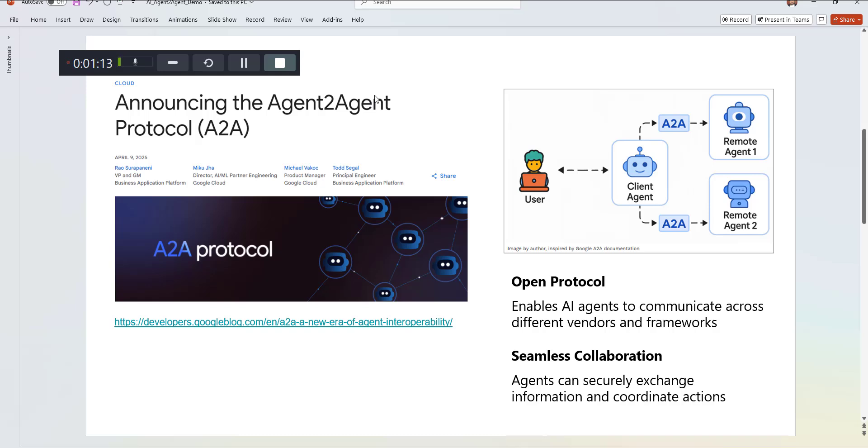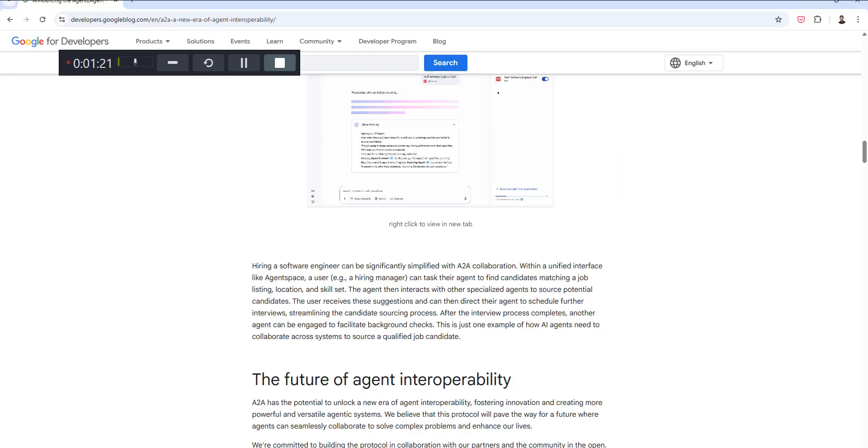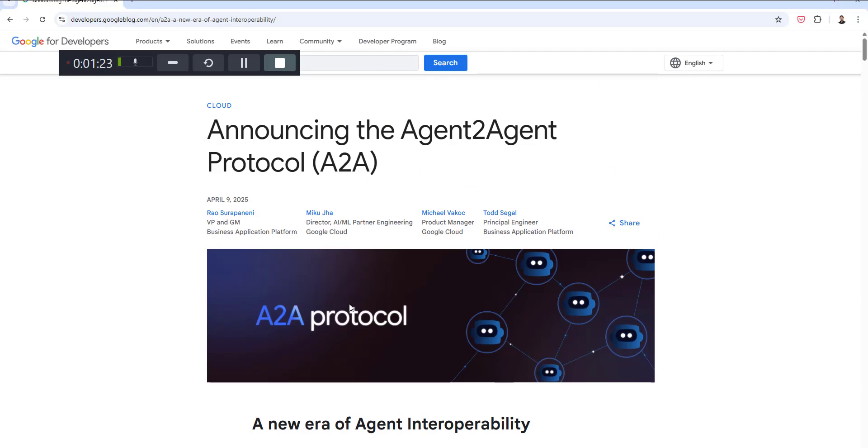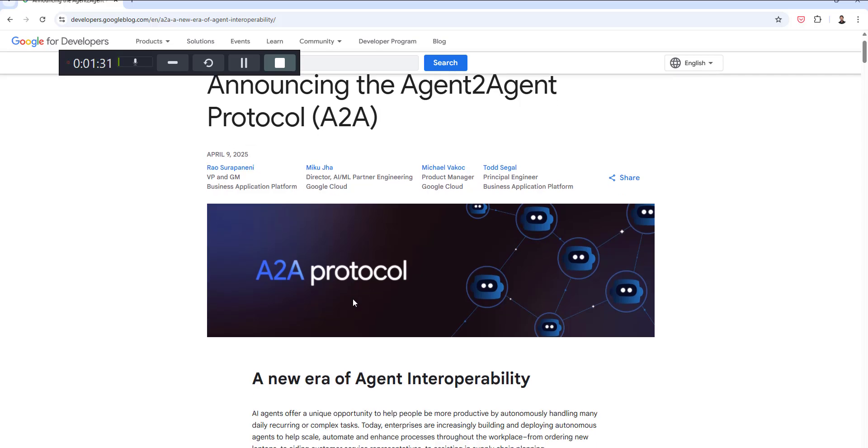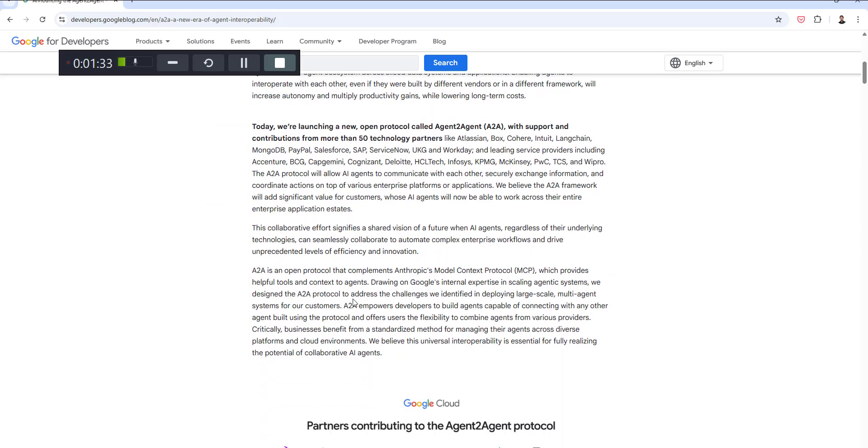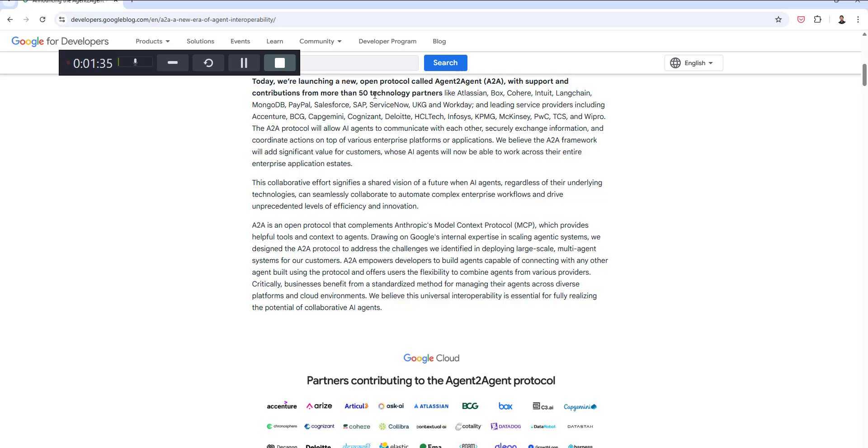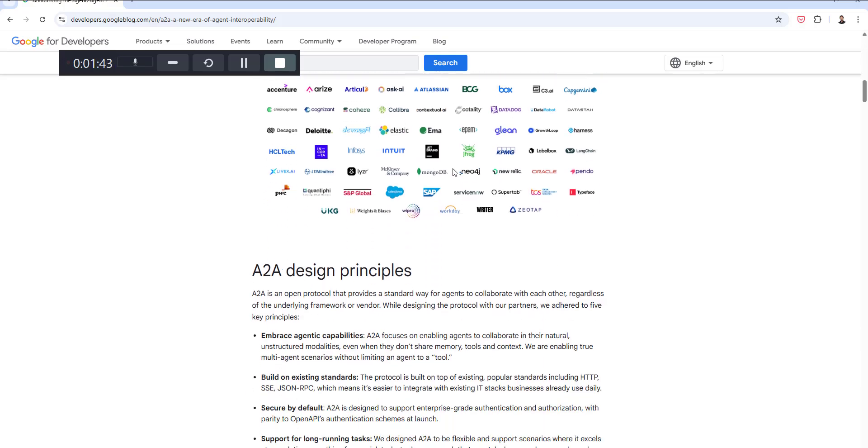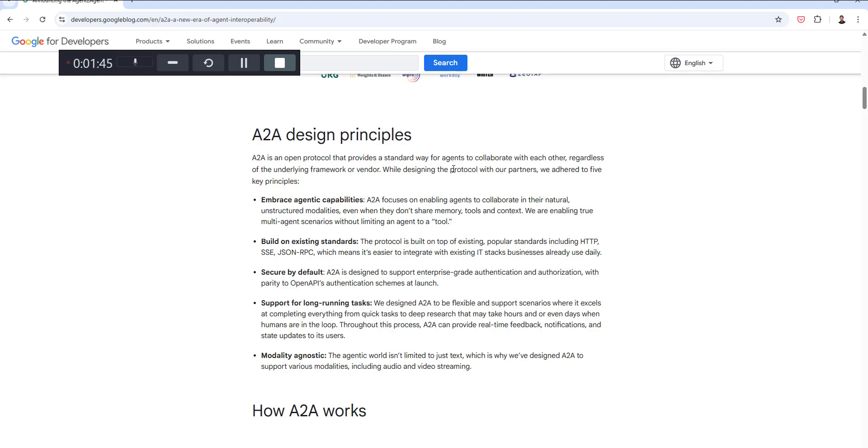You can see that there are more than 50 technology partners already leveraging the use of A2A. What we are going to make use of with the help of this A2A is where I put this demonstration here.